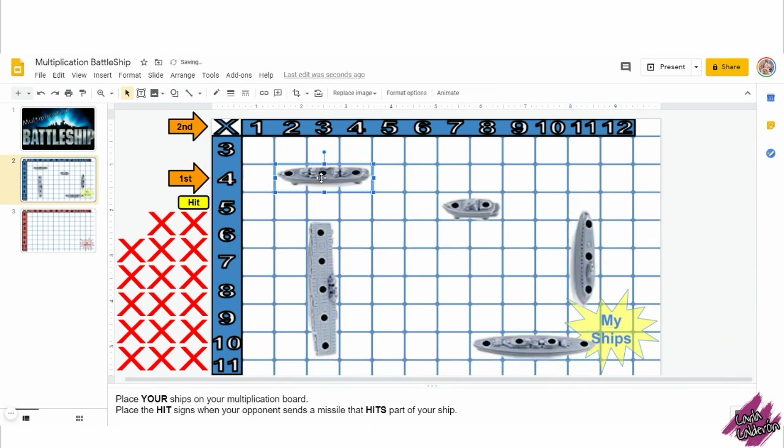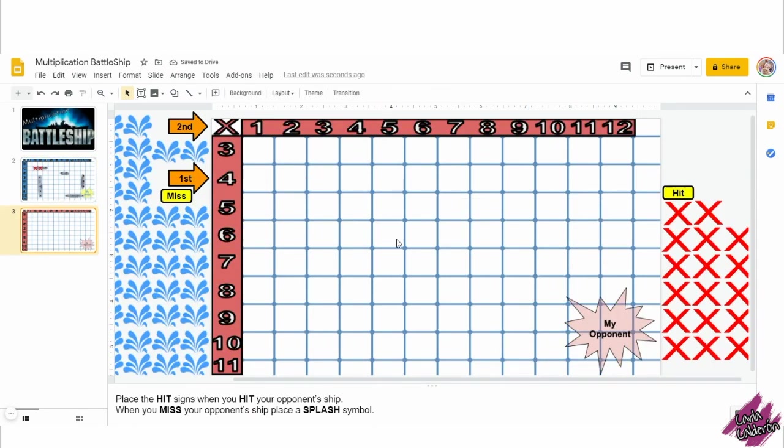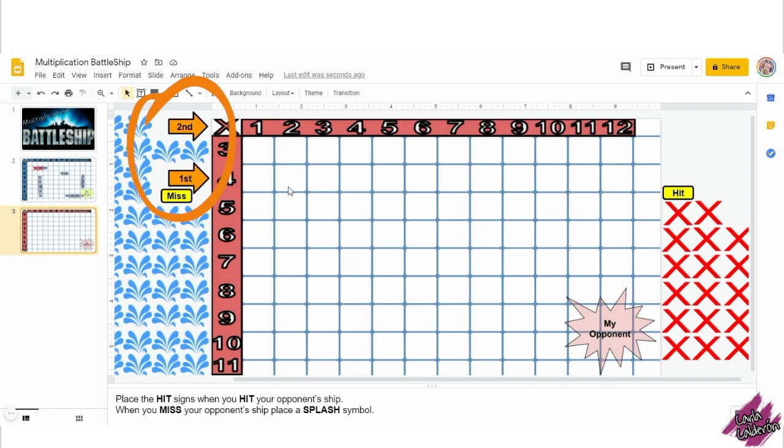Here, let's pretend I'm playing and it's my turn to send my missile. I will go to page 3 since this is where I'm tracking my opponent's chips. I'll put this arrow so your students won't forget the order in which they call out their multiplication equation. Here, I will say 4 times 5 equals 20.